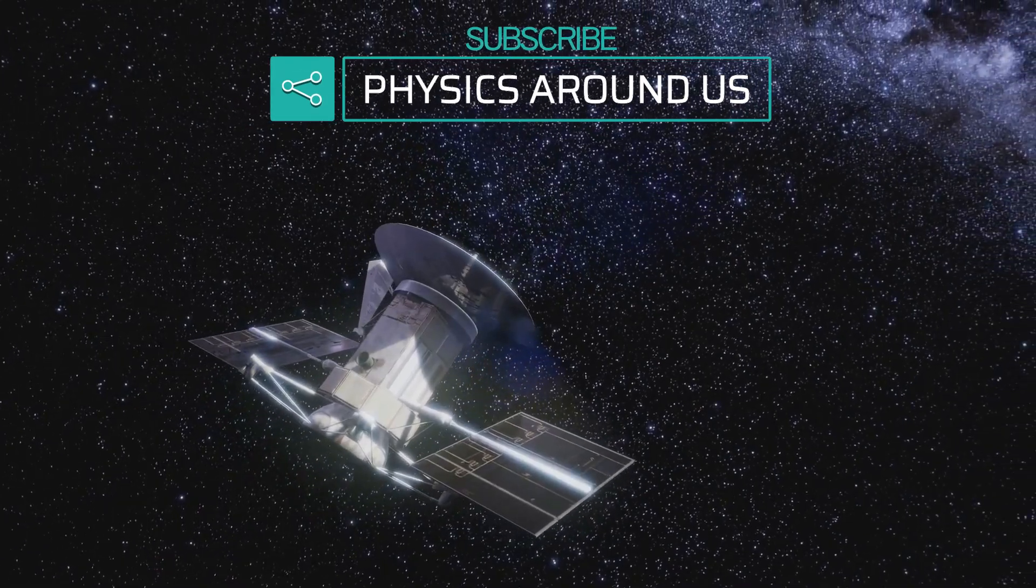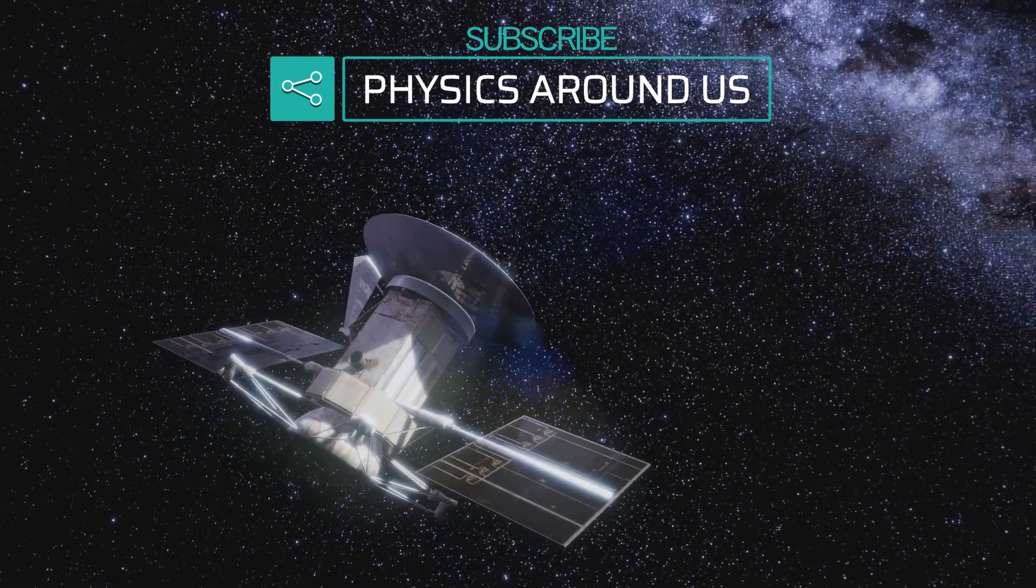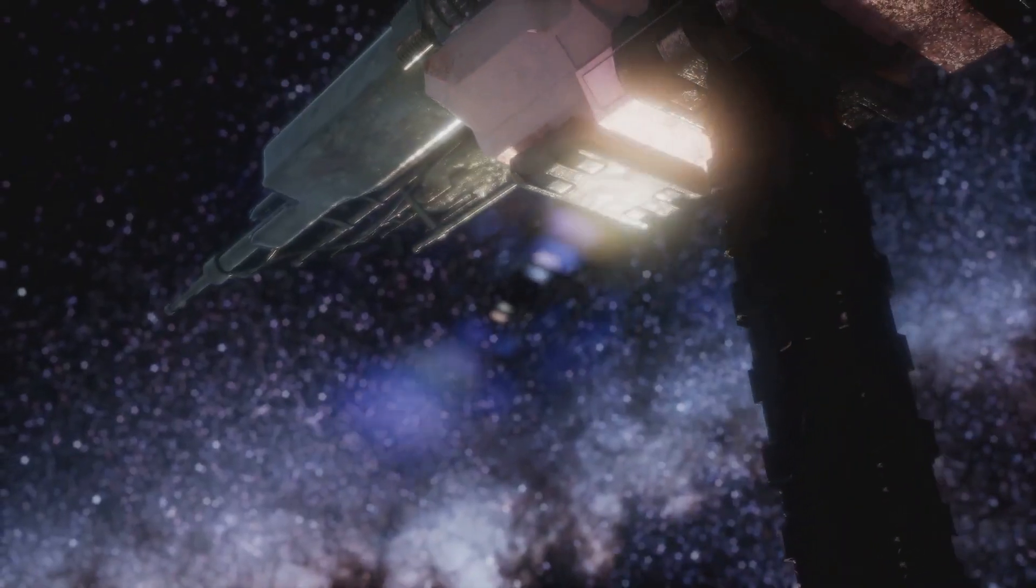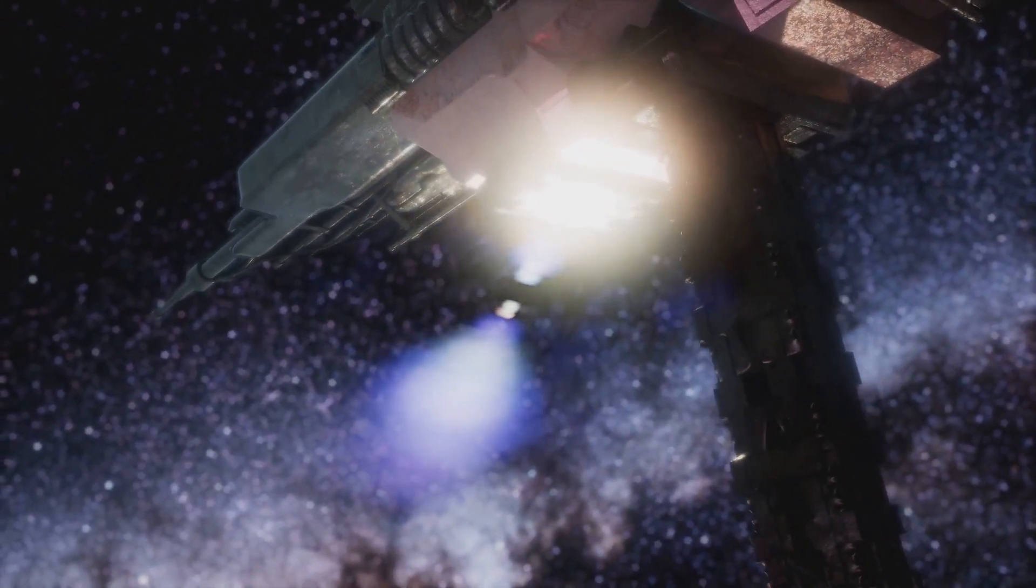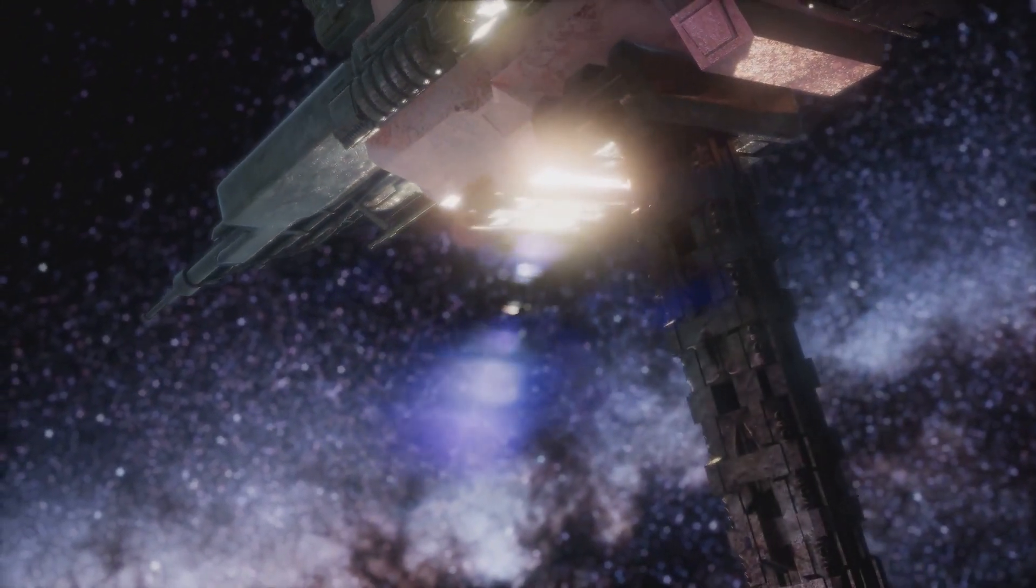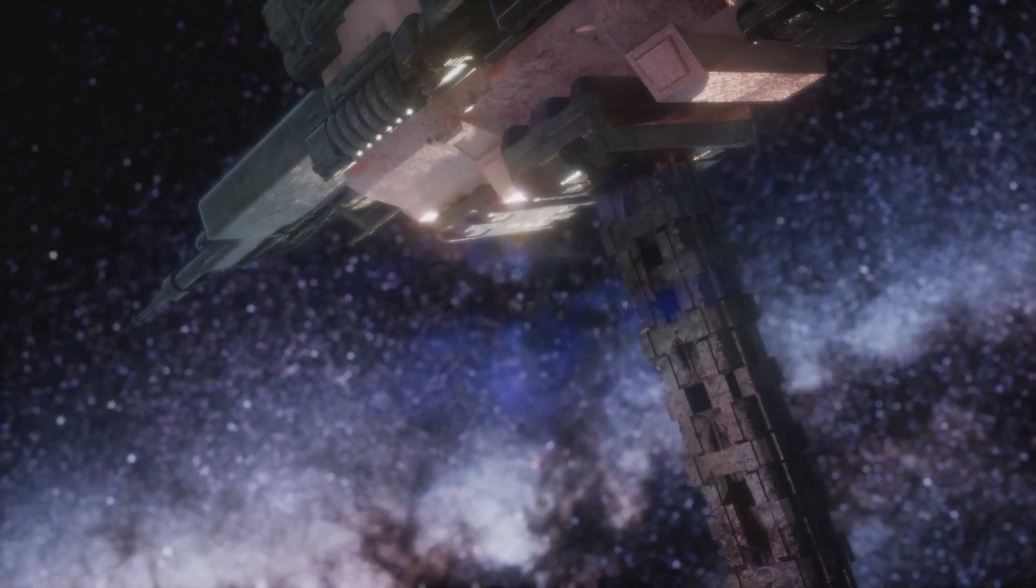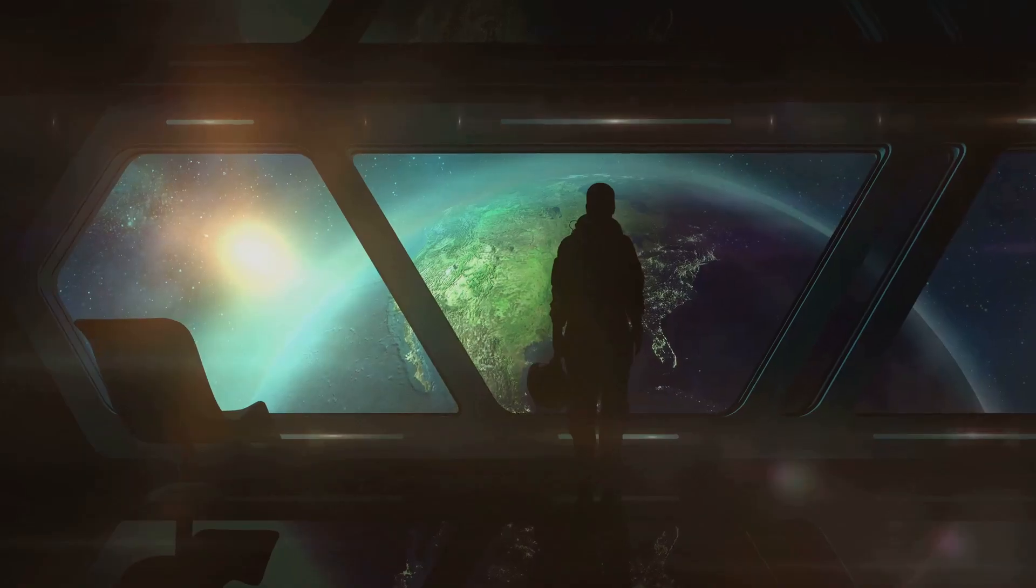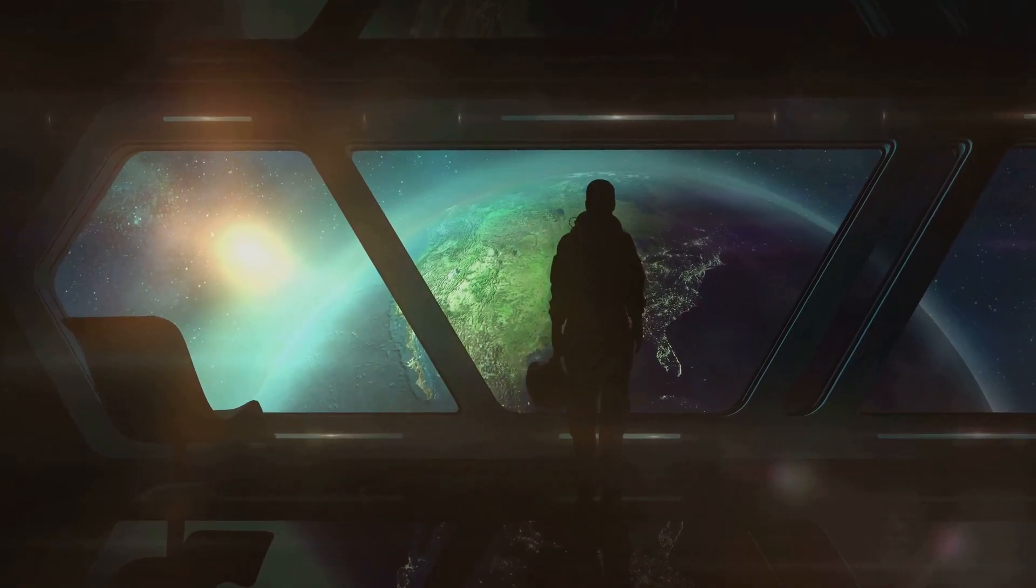As our spaceship accelerates, Andromeda seems to draw nearer. What was once a journey of millions of years, from our perspective, shrinks to a manageable time frame, perhaps even within a human lifespan.